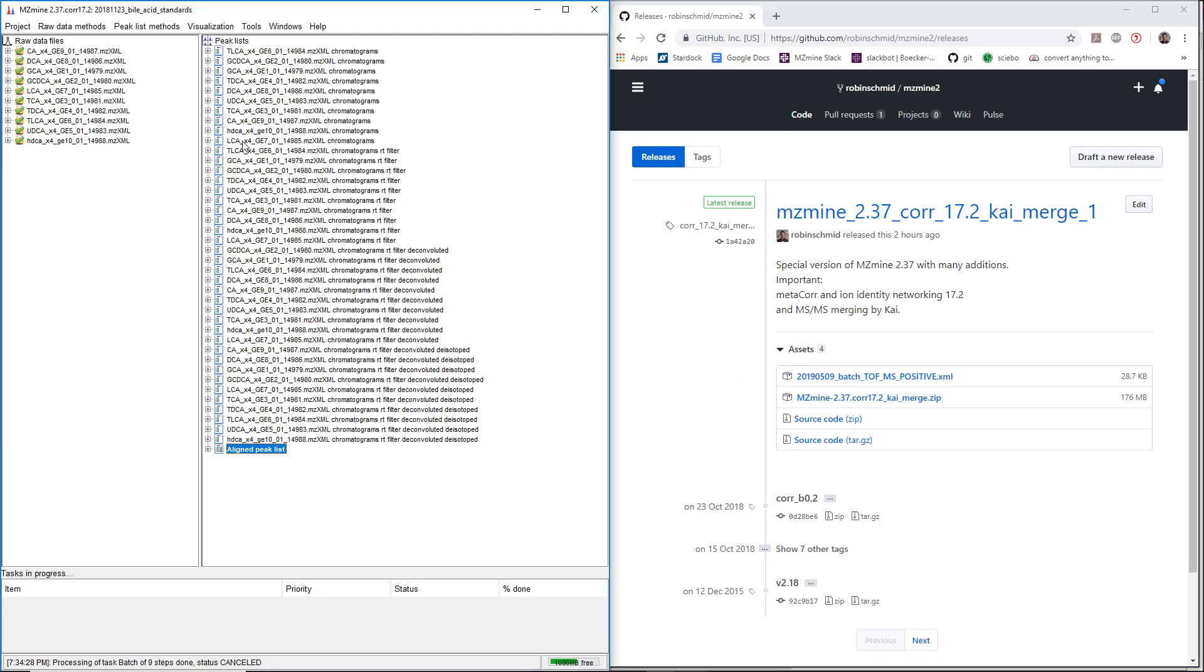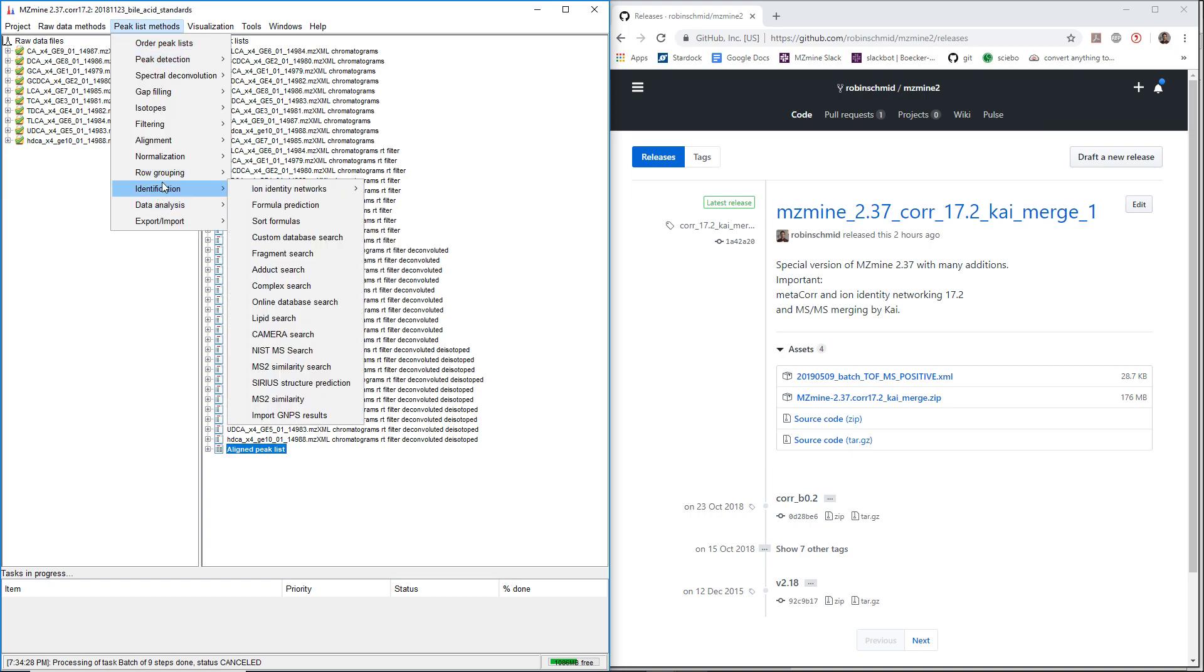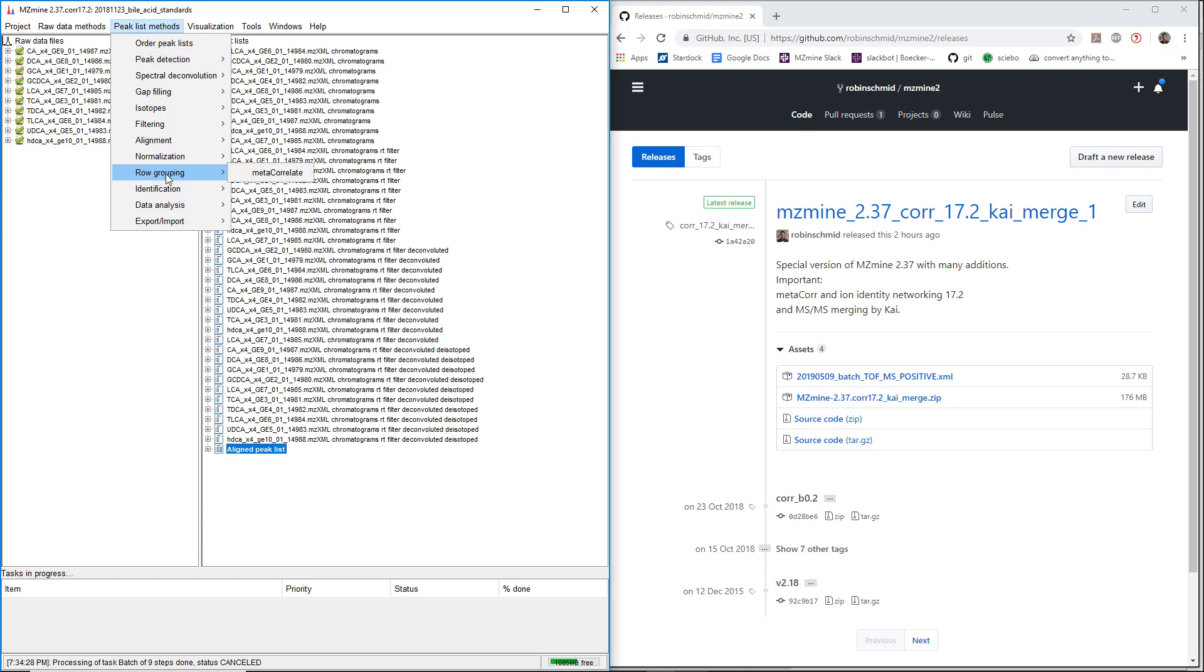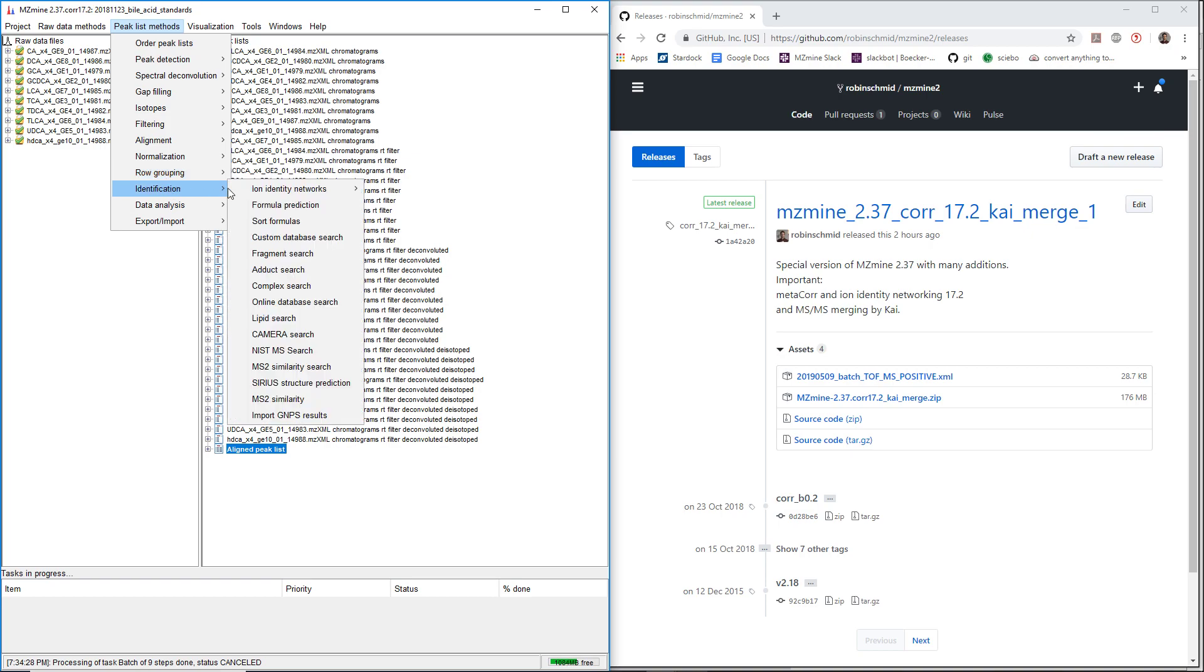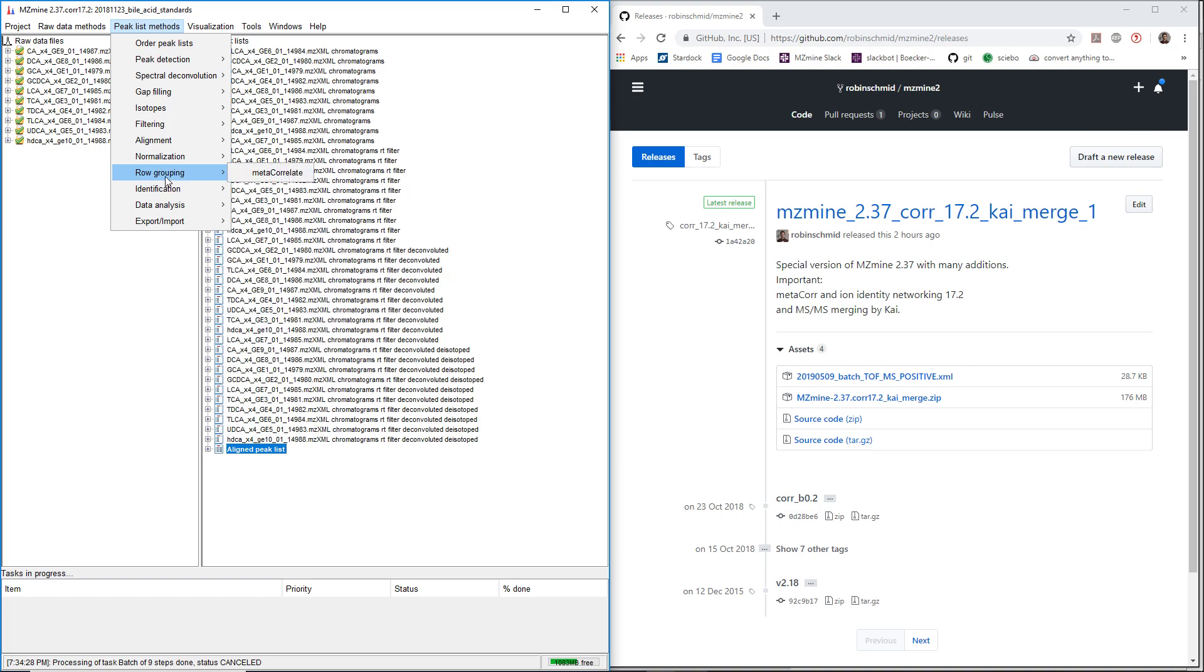After you download, unzip, and start mzmine2, you're going to recognize that you have plenty of new modules here.